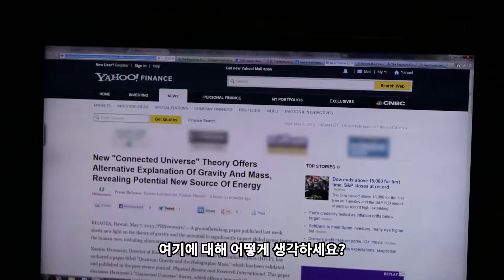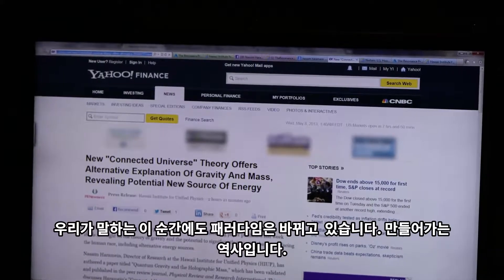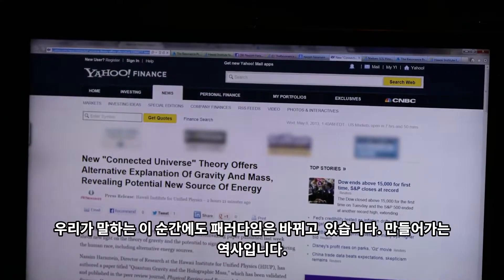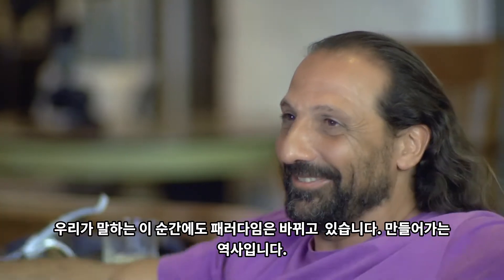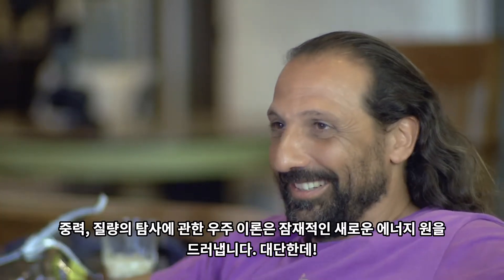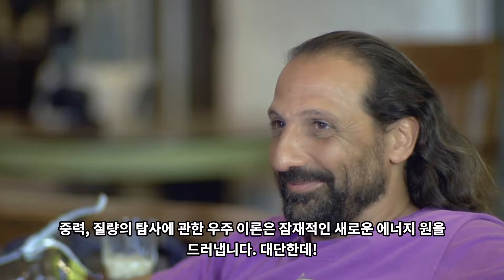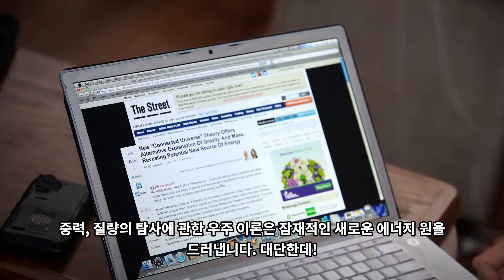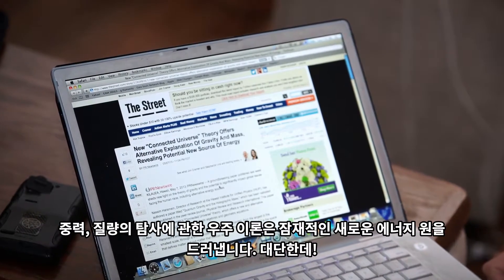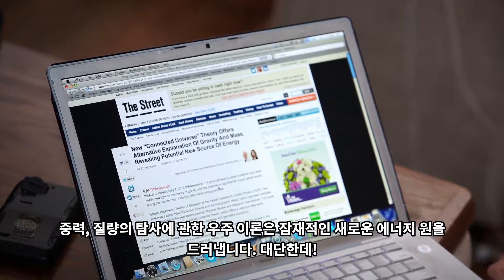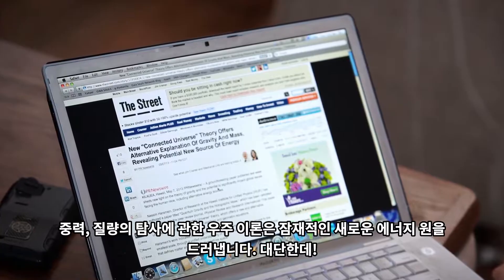PBS News — main thing, paradigm as we talk. History in the making. New connected universe theory offers alternative exploration of gravity and mass, revealing a potential new source of energy. That's big.